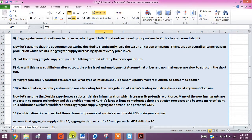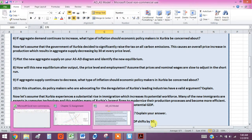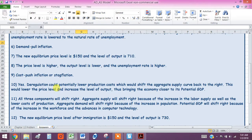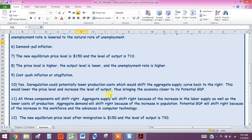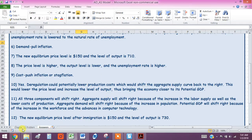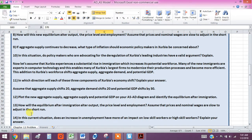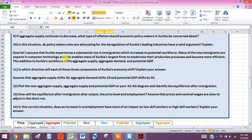And the explanation that I gave here, that's number 10, right? Yes. That deregulation could potentially lower production costs, which would shift the aggregate supply back to the right. This would lower the price level and increase the level of output, thus bringing the economy closer to its potential GDP. So I just wanted you to think about that and in the next video, I'm going to pick up with our next set of assumptions and questions 11, 12, 13, and 14.